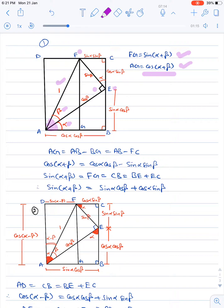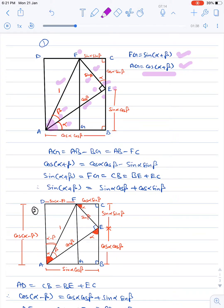In triangle AEF, since AF is one and angle FAE is β, we get FE as sin β and AE as cos β. Since angle EAB is α, angle AEB becomes 90−α, and since angle AEF is 90, we get angle FEC as α. Again in triangle FEC, since FE is sin β, EC becomes cos α·sin β and FC becomes sin α·sin β.